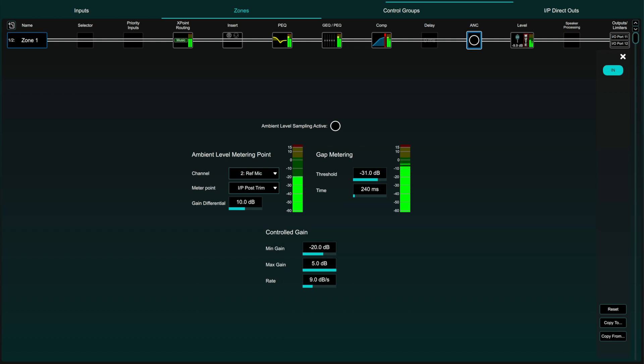Gap metering selects the point from which the ANC ambient sampling and gain control program is triggered. Set the threshold to a level to trigger sampling when there is only ambient level, so that your program material coming from the zone doesn't trigger the sampling itself.